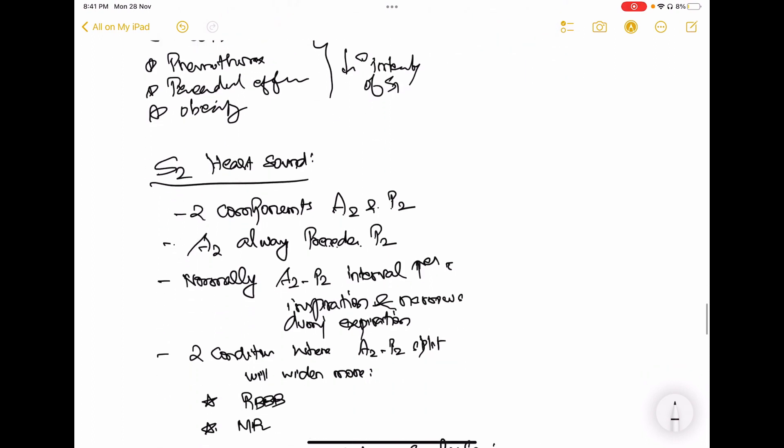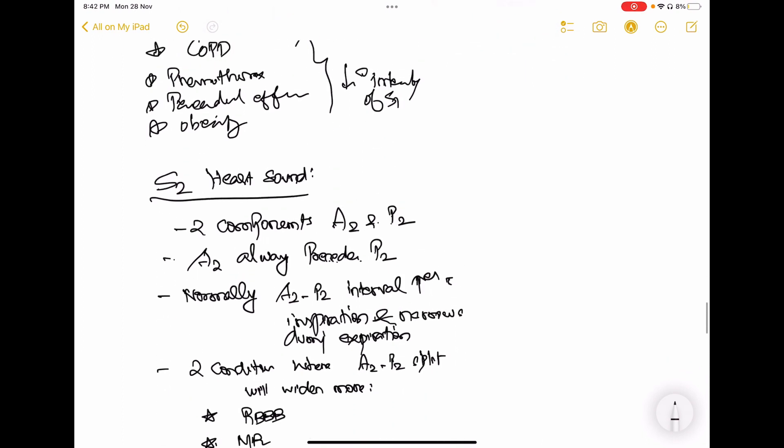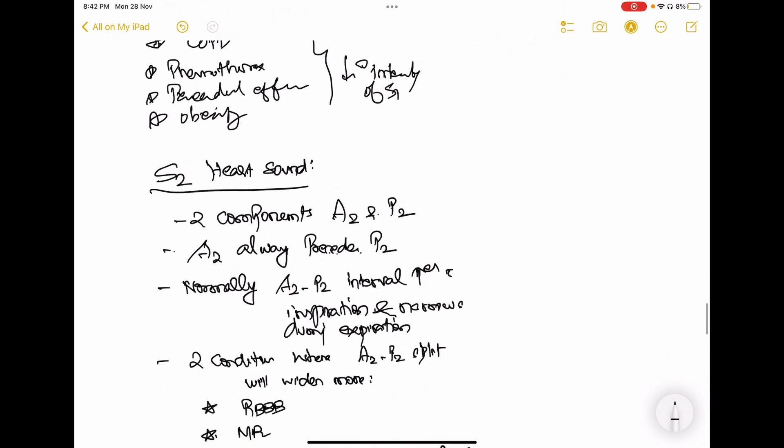Regarding the second heart sound: it has two components, A2 and P2. A2 will always precede P2. Normally, the A2-P2 interval increases with inspiration and narrows during expiration. That is because of the hemodynamic changes during inspiration and expiration explained earlier in this video.